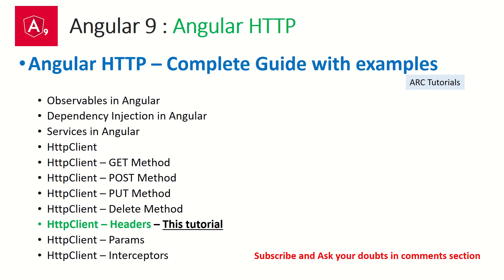In this mini series we are focusing on Angular HTTP. We have covered observable, dependency injection, services, HTTP client, get, post, put, delete, and today we are learning about HTTP headers. Make sure it's important that what we are covering is some of the aspects which we have covered in earlier episodes. So make sure that you have covered the previous episodes in order to continue the learning session.